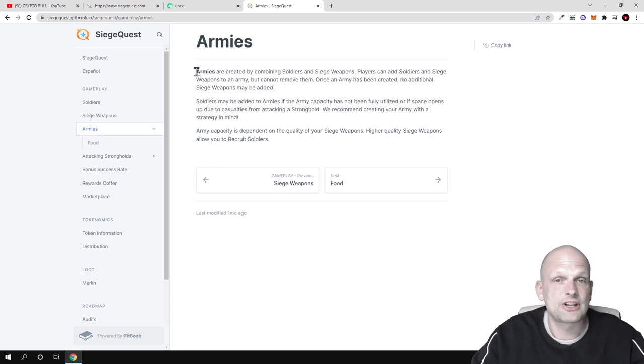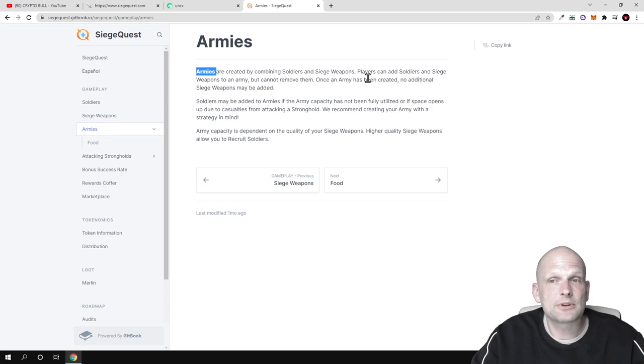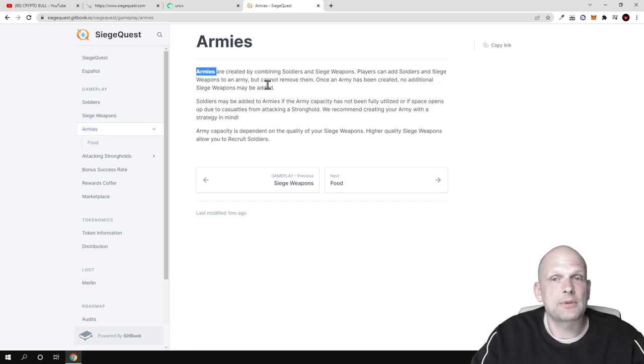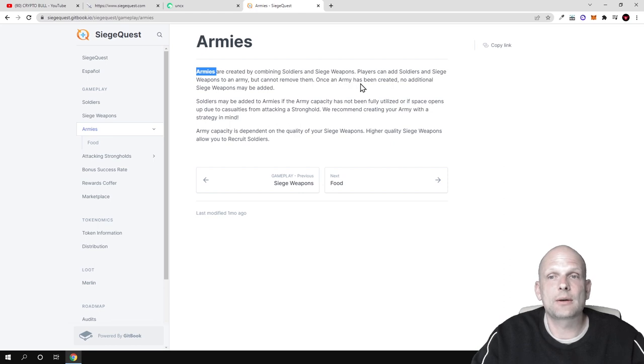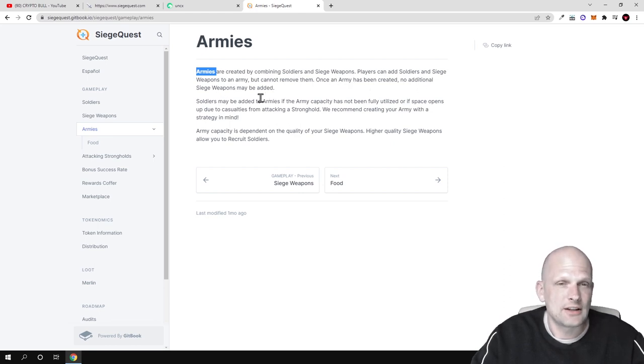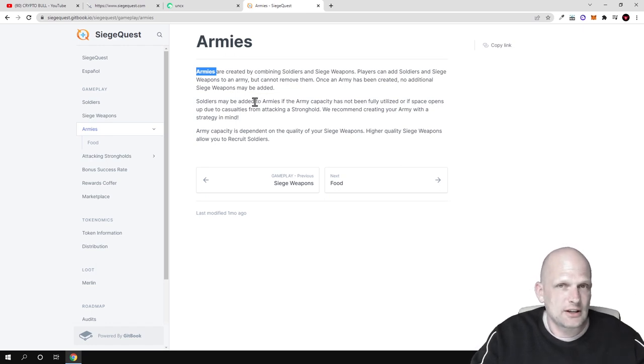Here are armies or description about armies - these will be formed from soldiers. Armies are created by combining soldiers and siege weapons. Players can add soldiers and siege weapons to an army but cannot remove them. Once an army has been created, no additional siege weapons may be added. The main thing to understand about this game is that you are building these armies, you are fighting in this metaverse.